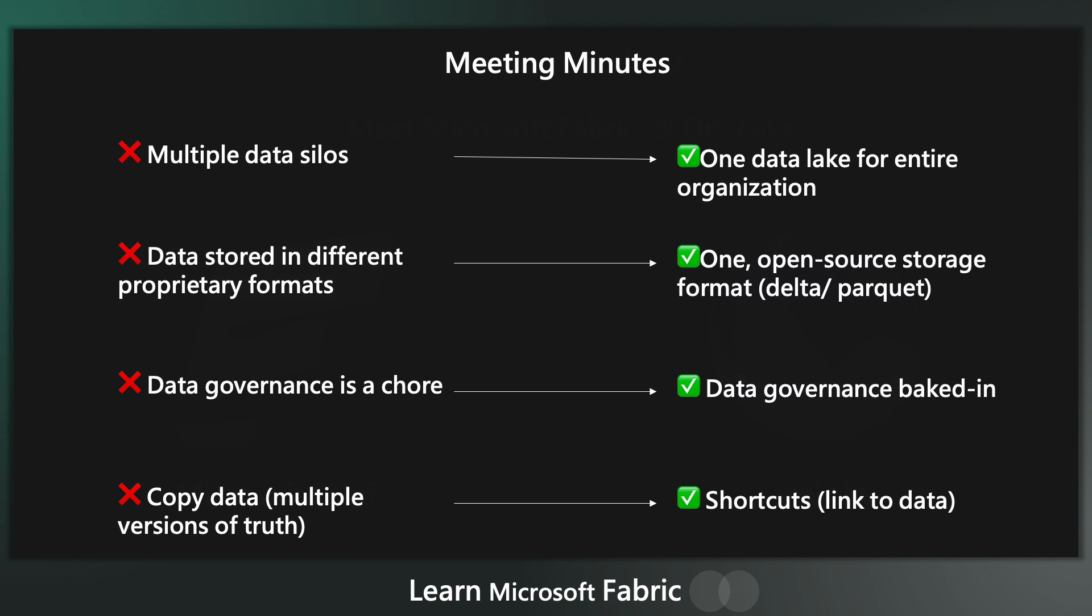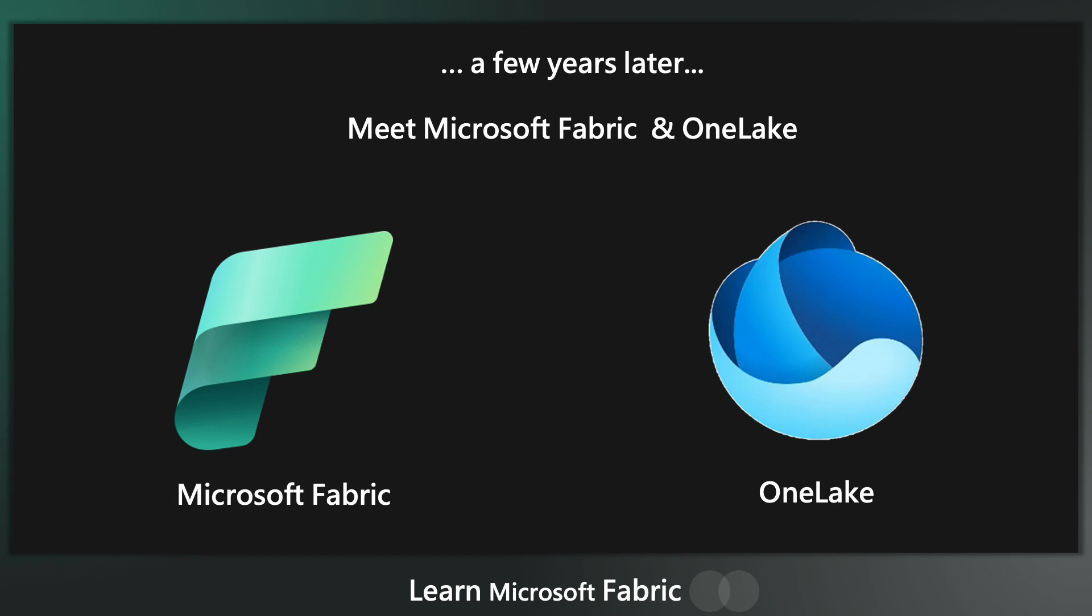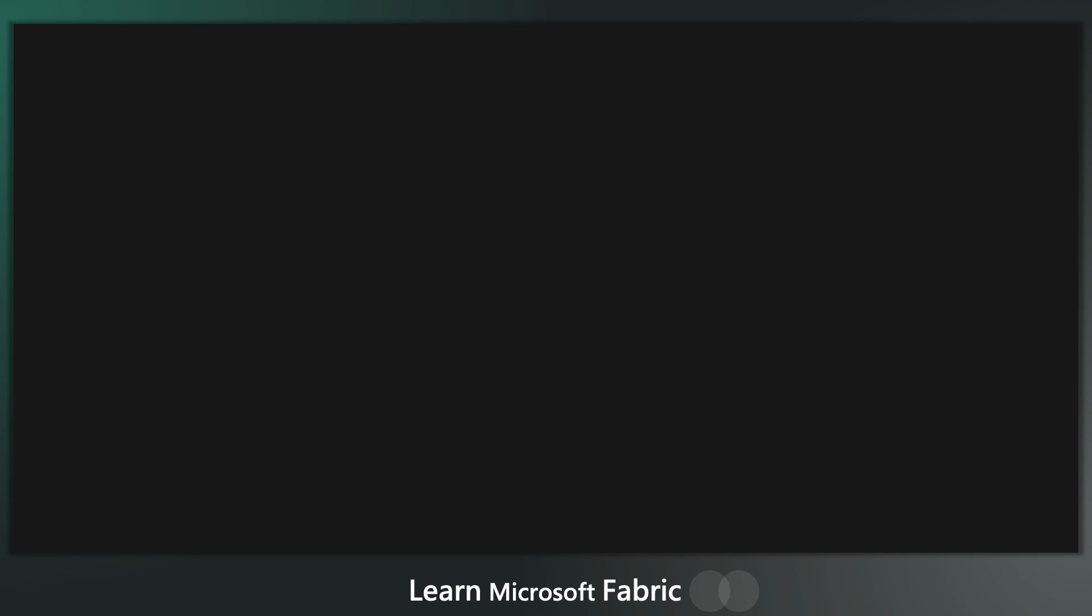So now we fast forward to today and Microsoft has very recently released Microsoft Fabric and OneLake is obviously a core part of that. So let's have a look at how OneLake provides a solution to these challenges.